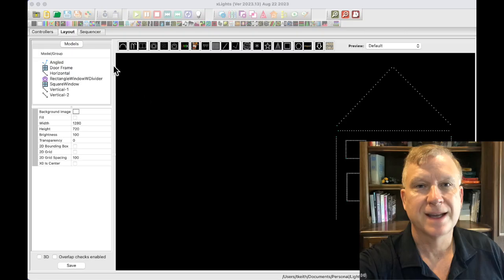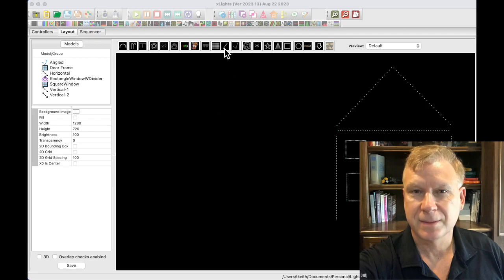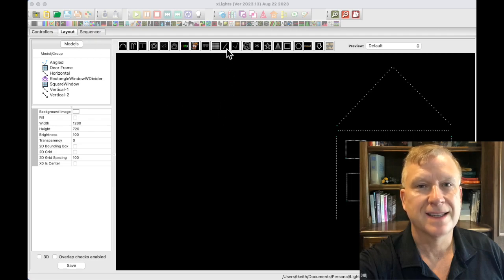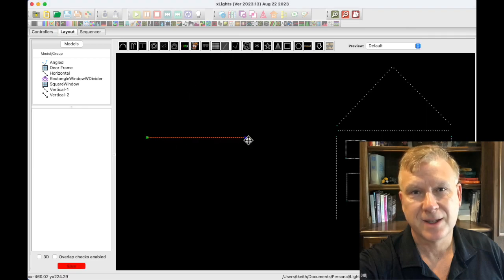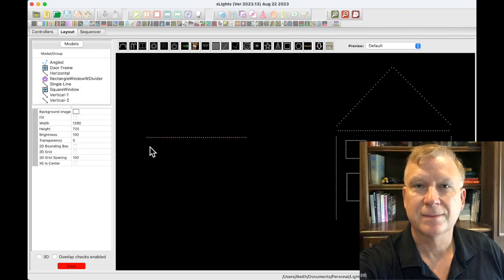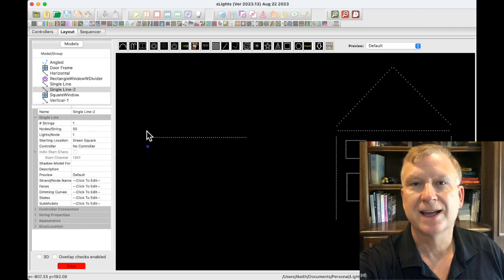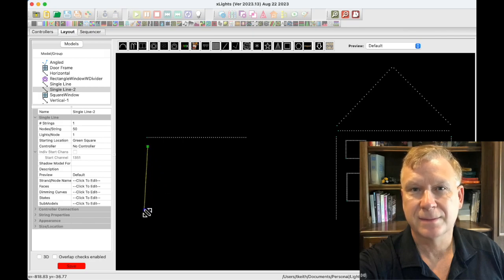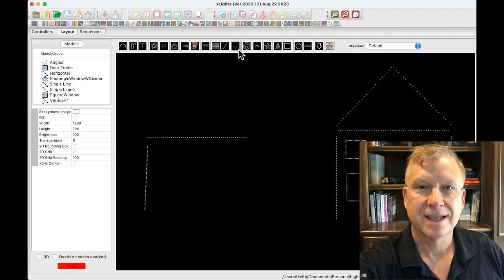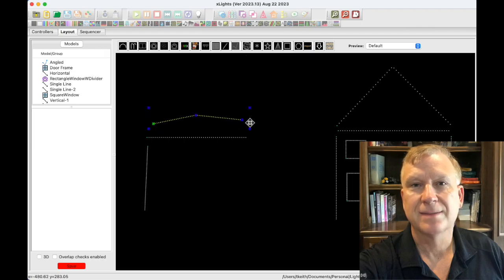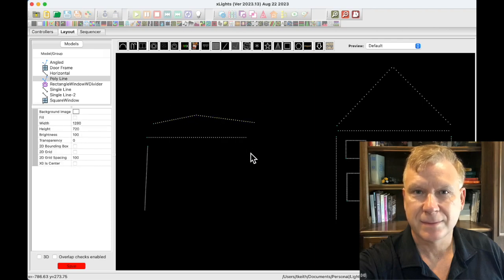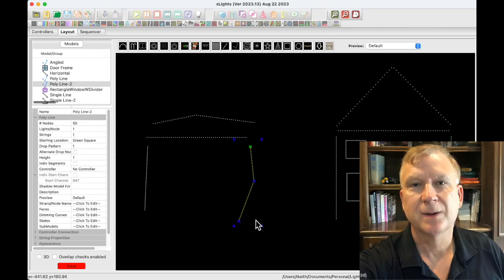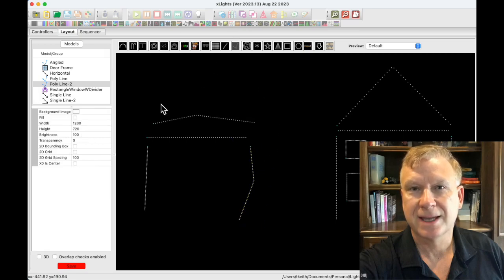Now I'll move to xLights and show you how to model the outlines. I'm on the layout tab. For house outlines — either horizontal or vertical — use the single line model or the poly line model. Let me demonstrate: first a single line model for a horizontal outline, then a single line model for a vertical outline, then the poly line model for a horizontal outline, and the poly line model for a vertical outline.